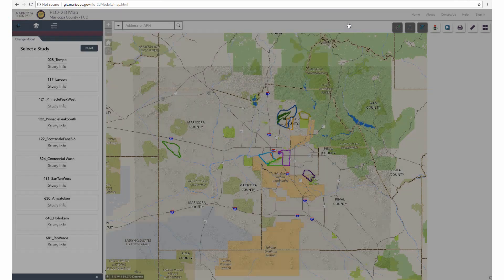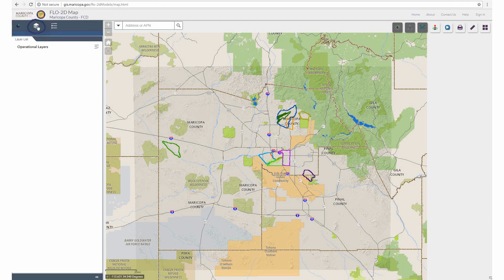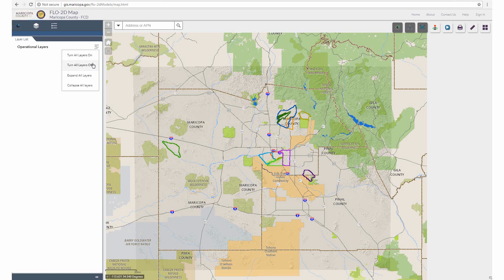The next tab is the Layer List. This tab shows all the available layers to view once a study and model have been selected. Because a study and model have not yet been selected, it is currently blank. Use the icon on the top right corner of the tab to make batch changes on all of the layers, such as turning them on and off or expanding and collapsing them.